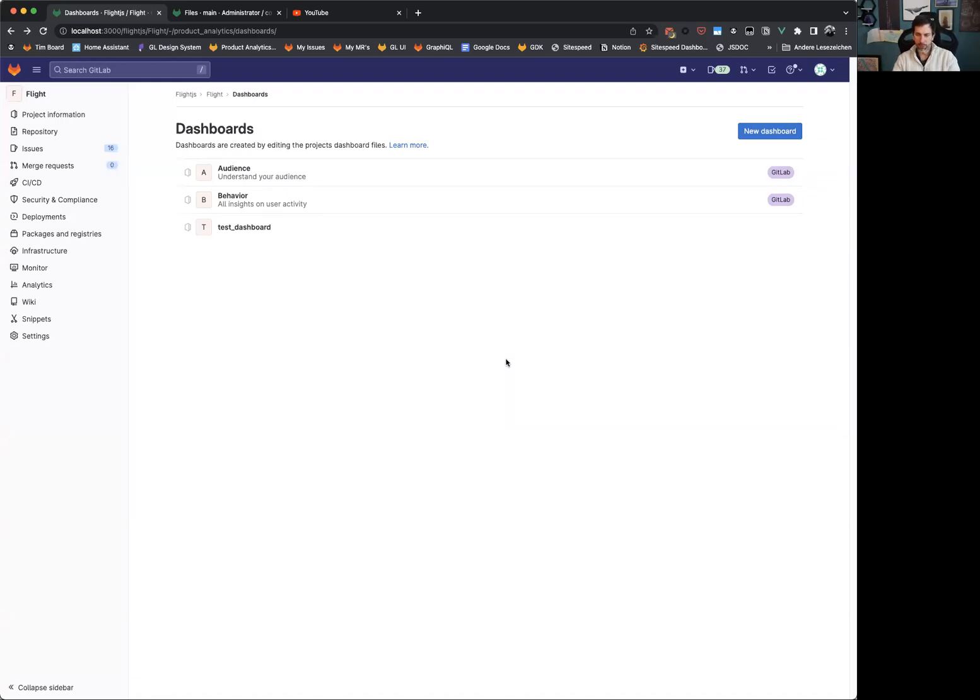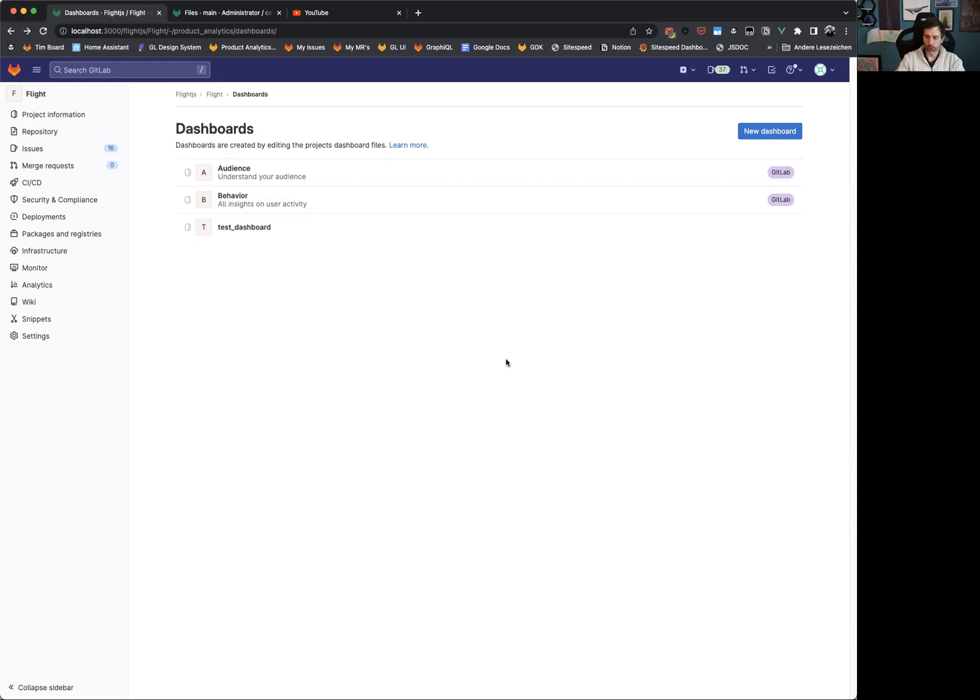Hello, everyone. My name is Tim Salman. I'm Senior Director of Engineering here at GitLab, and I'm very happy to give you today a very quick overview where we are currently at with dashboards, but also what we have currently in development and hopefully can release in the next couple of weeks.